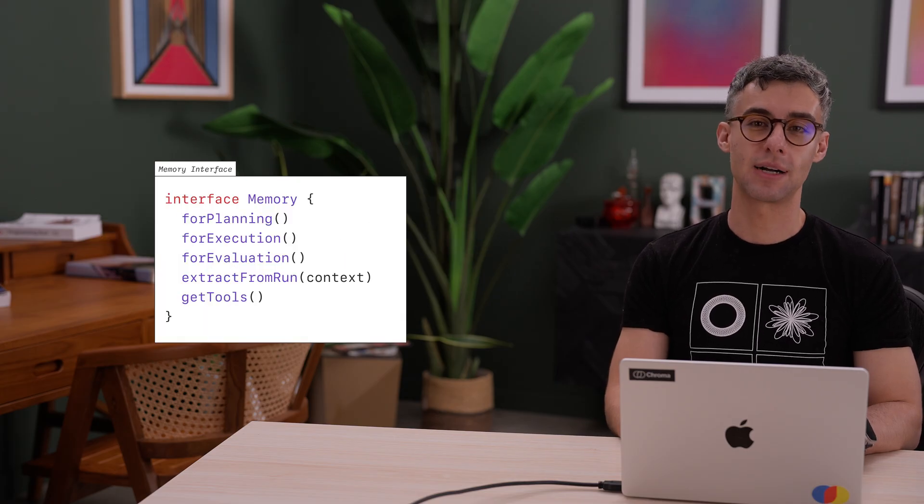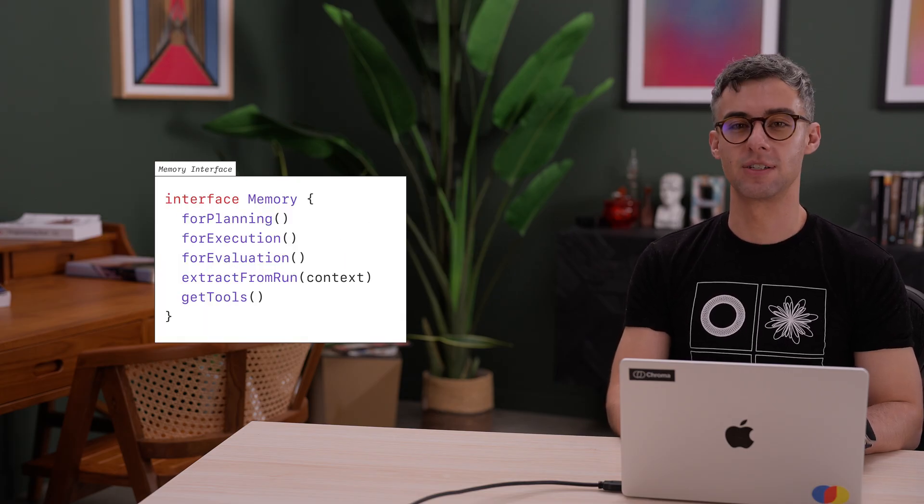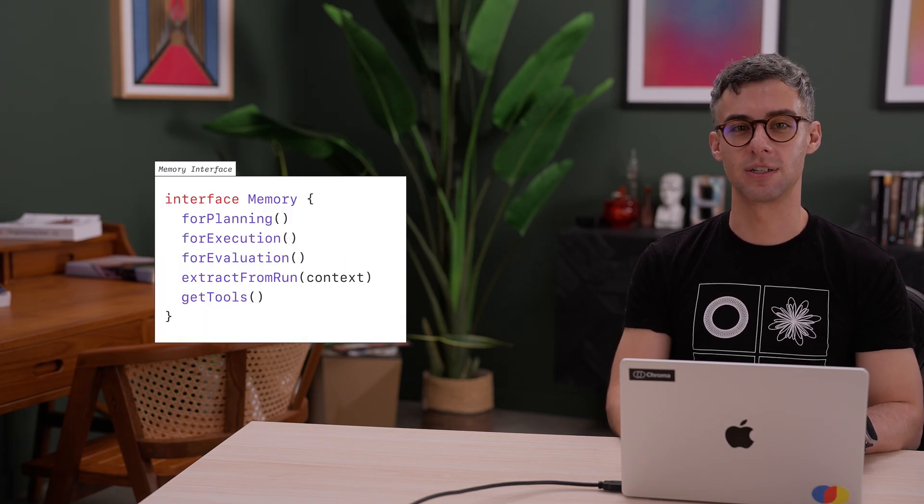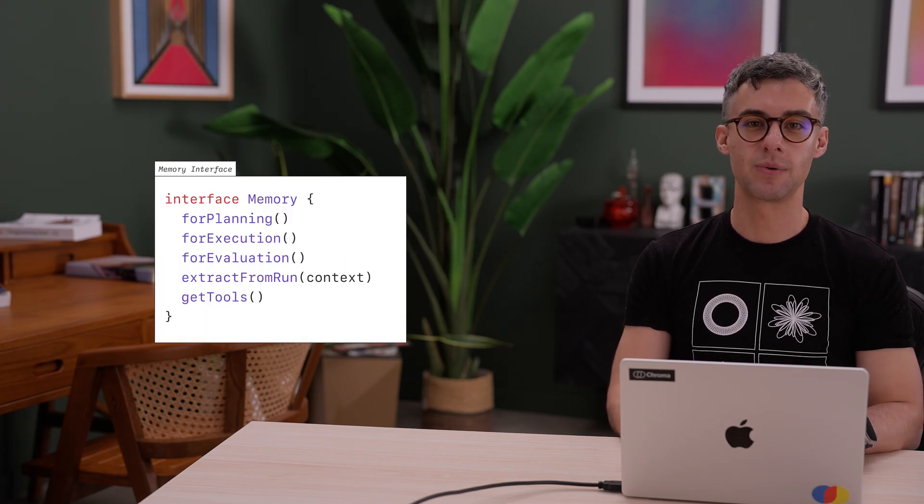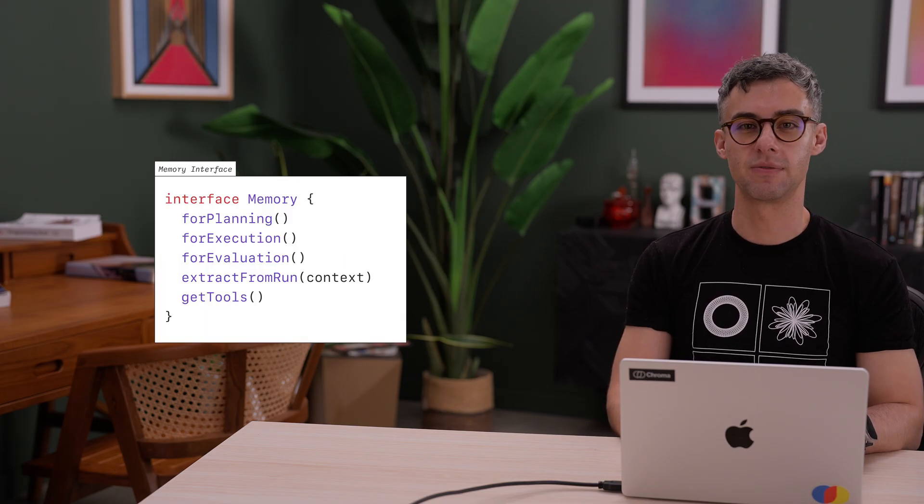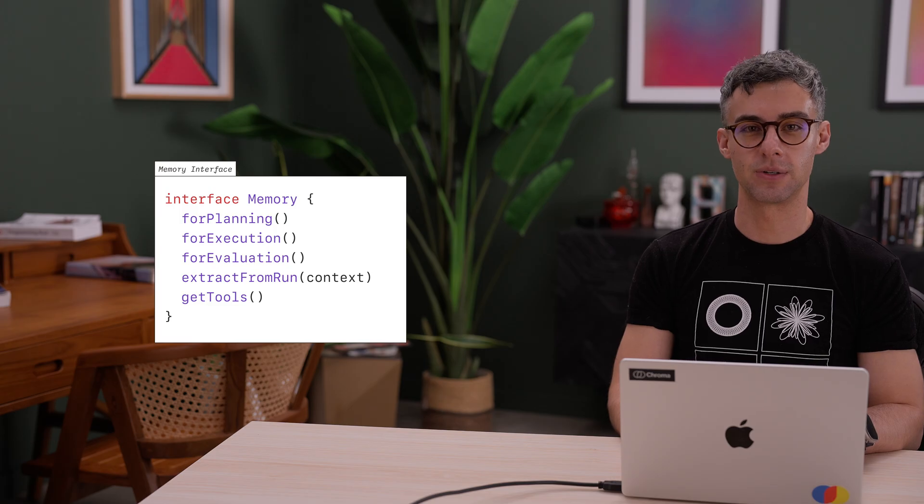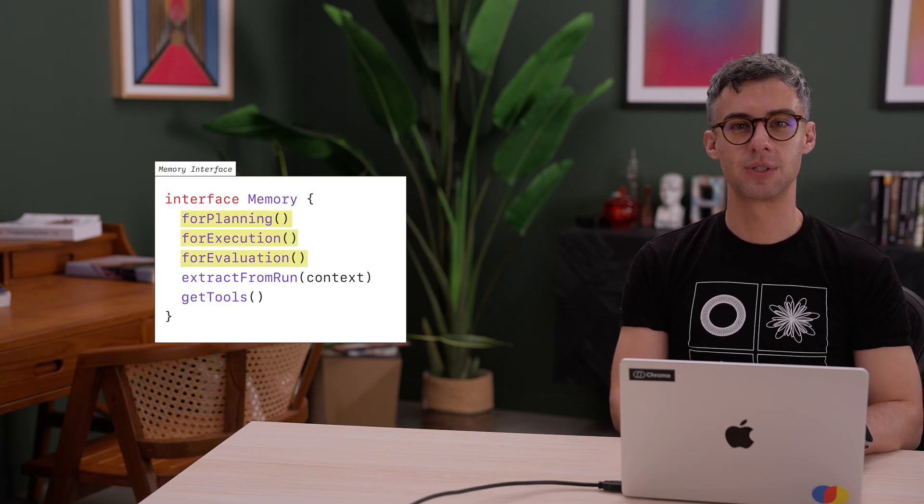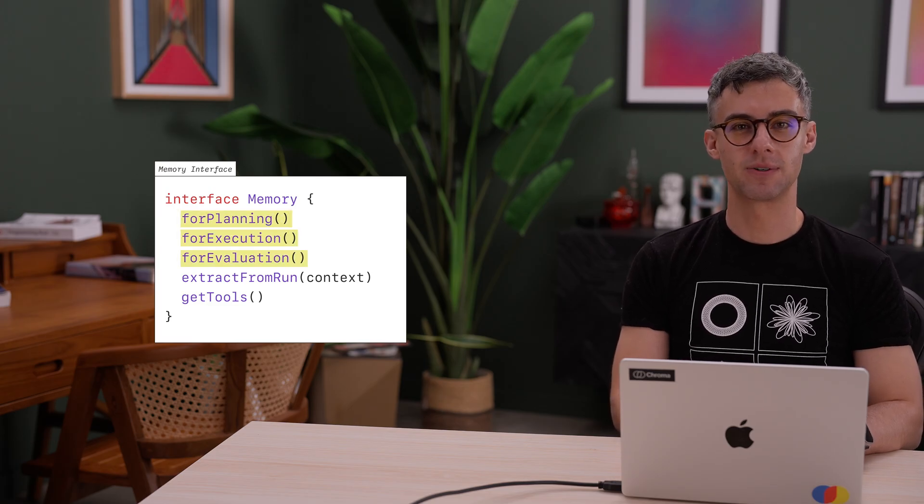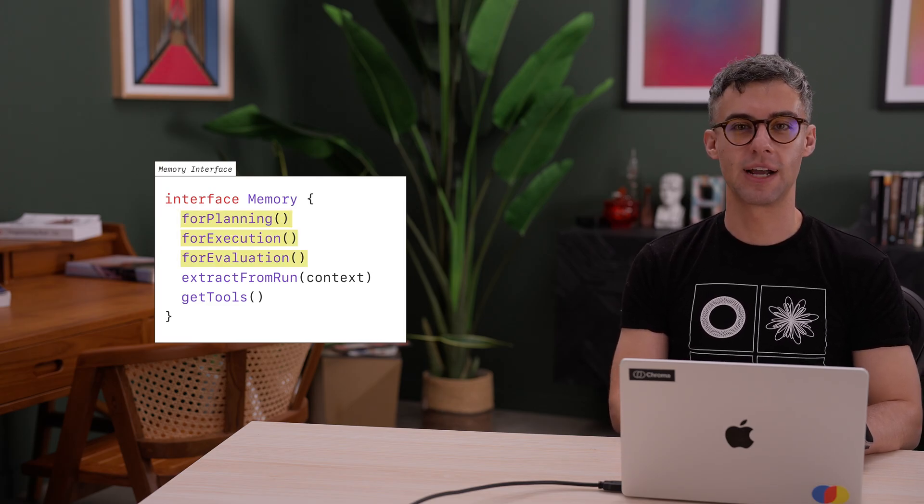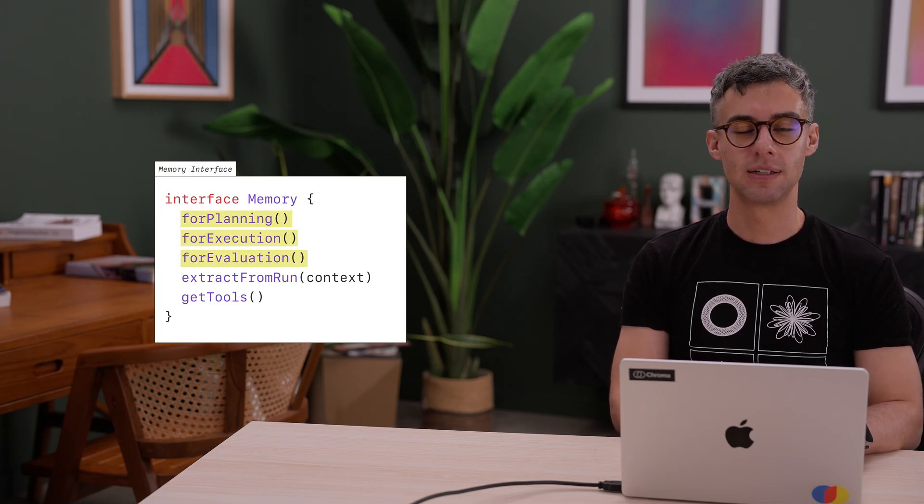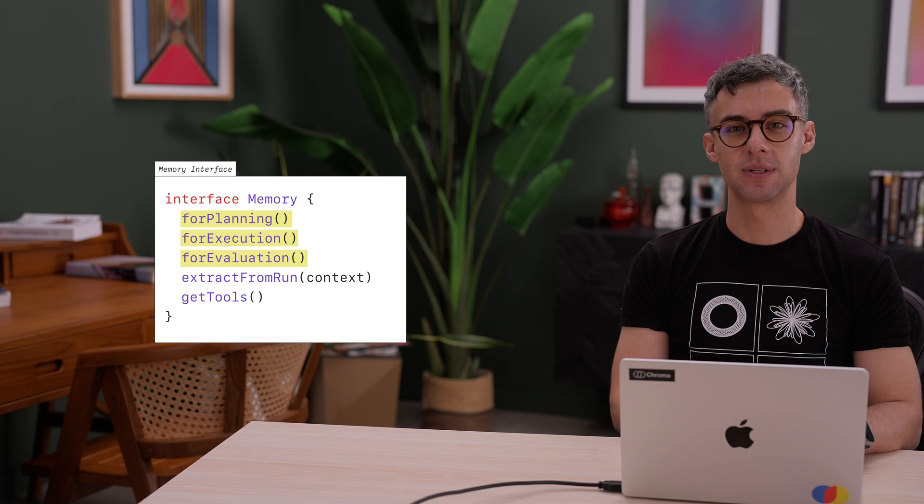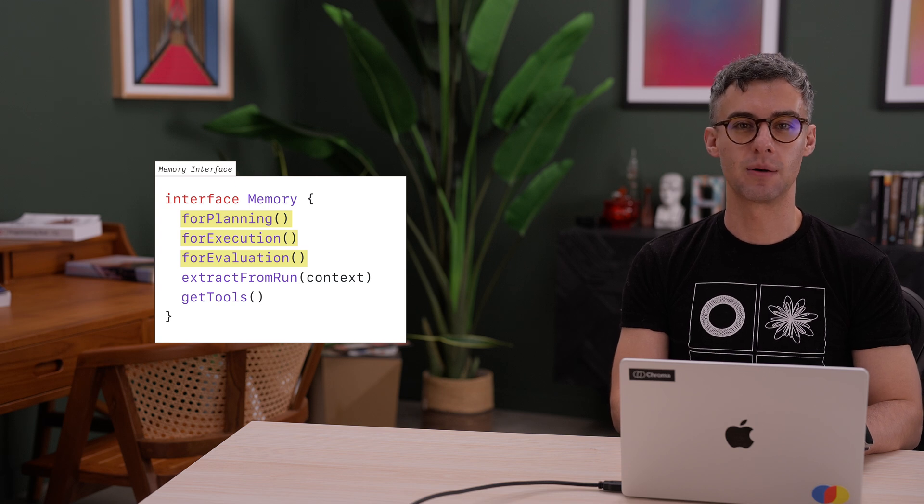What is memory in practice? It's just another Chroma collection, and we can write a simple interface for an agent to interact with. We can have methods that retrieve memories for each phase of our agent run and inject them into the appropriate prompts.